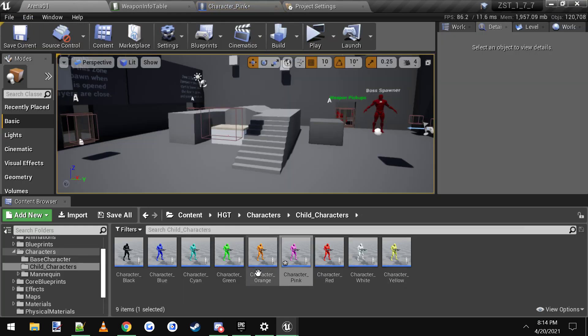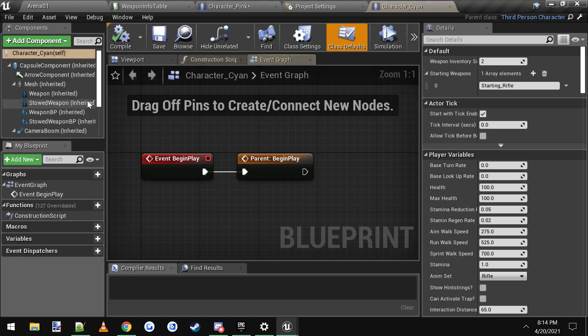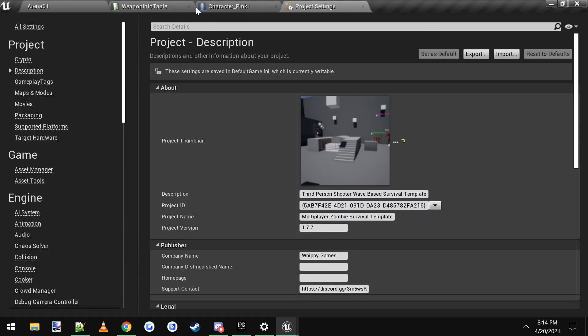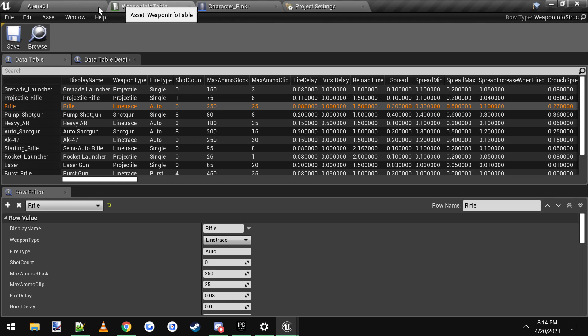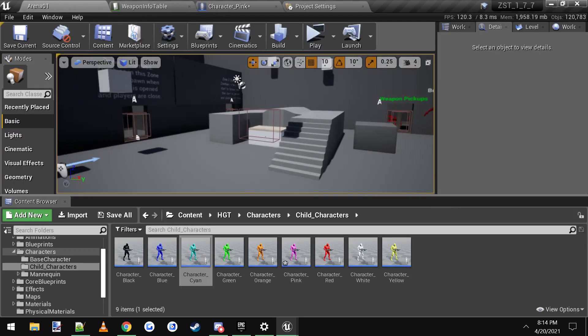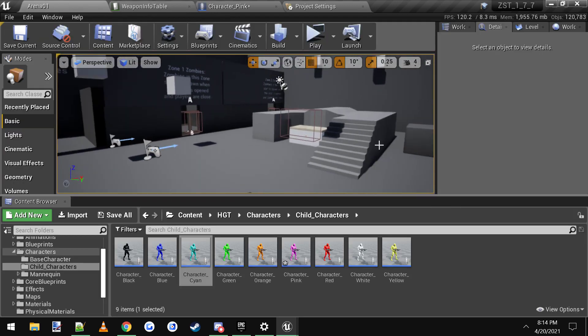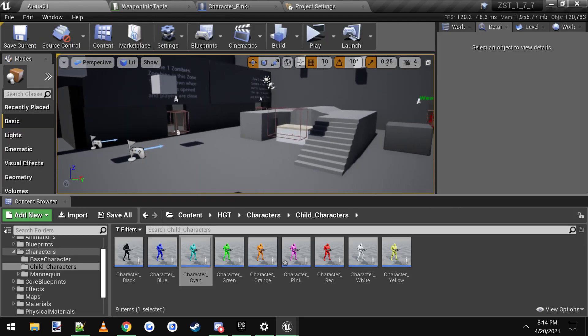And you can do that for any of your characters, you can open up Cyan character and you can do the same thing. Easy as that. Simple and painless. So I just wanted to let you guys know how you do that, and this is in the newest version of the project.